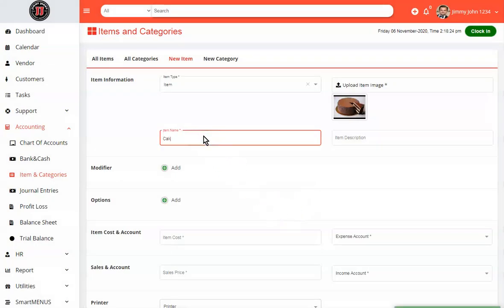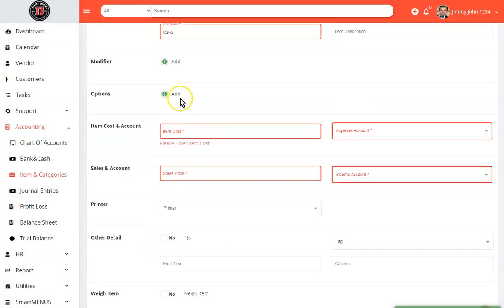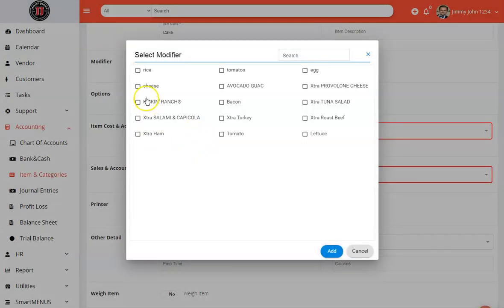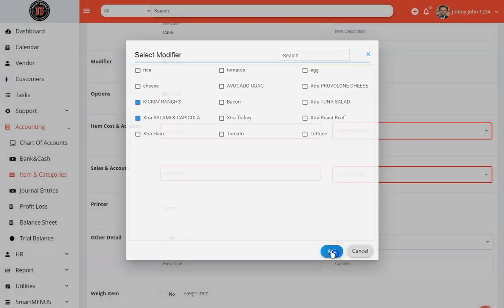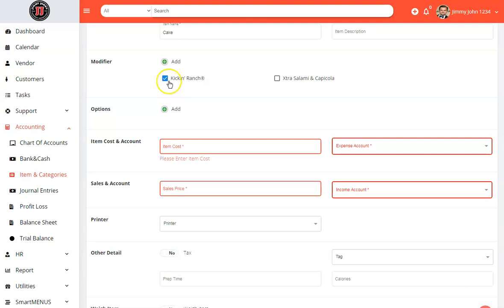Give it a name. If there are any modifiers that you want to add to it, you would just simply select it. These are now the available modifiers. If I go ahead and check a modifier, it will automatically become a default modifier, meaning when you add the item, this is already selected as it comes with it.